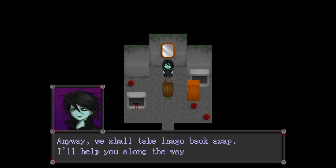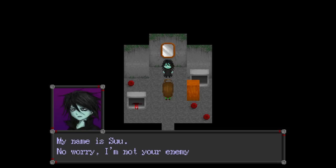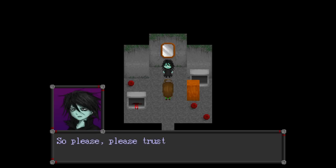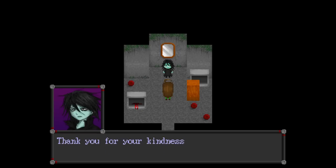I'm sure even Inago herself may not want you to know what's happening. Anyway. We shall take Inago back, Isep. I'll help you along the way. Who are you? My name is Sue. No worries, I'm not your enemy. I can't tell you more about me now. But when everything ends, I'll tell you everything. So please... Please trust me for the time being. I see. Let's save Inago first. Thank you for your kindness.